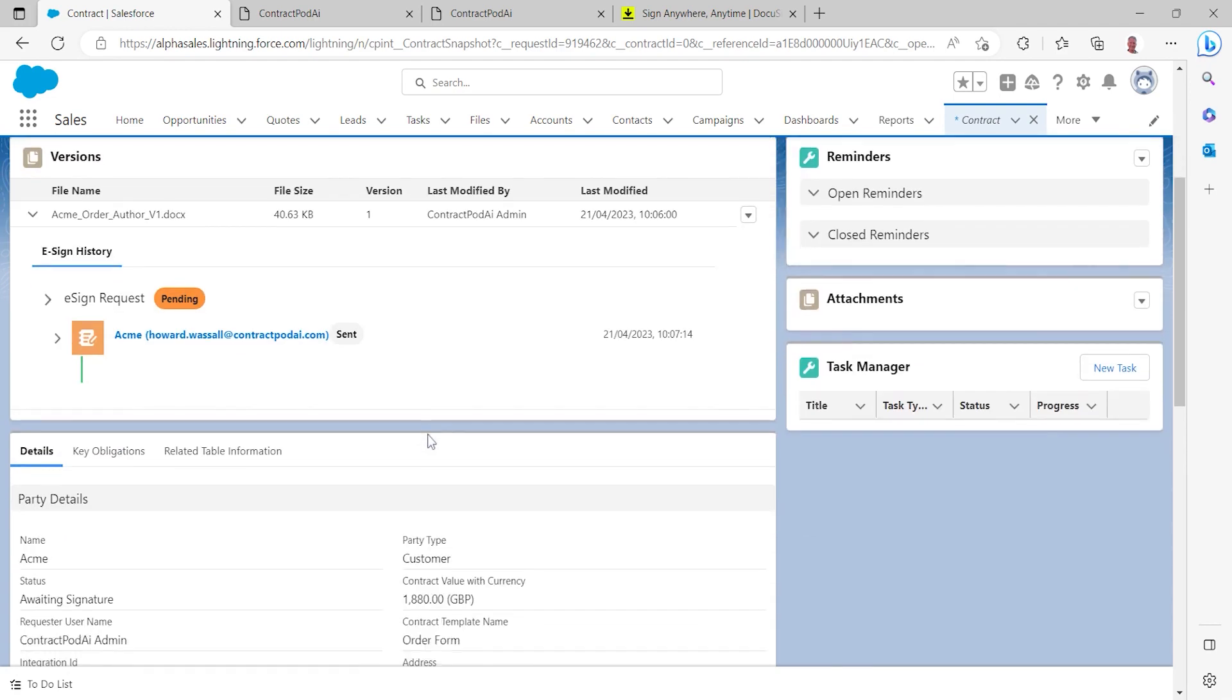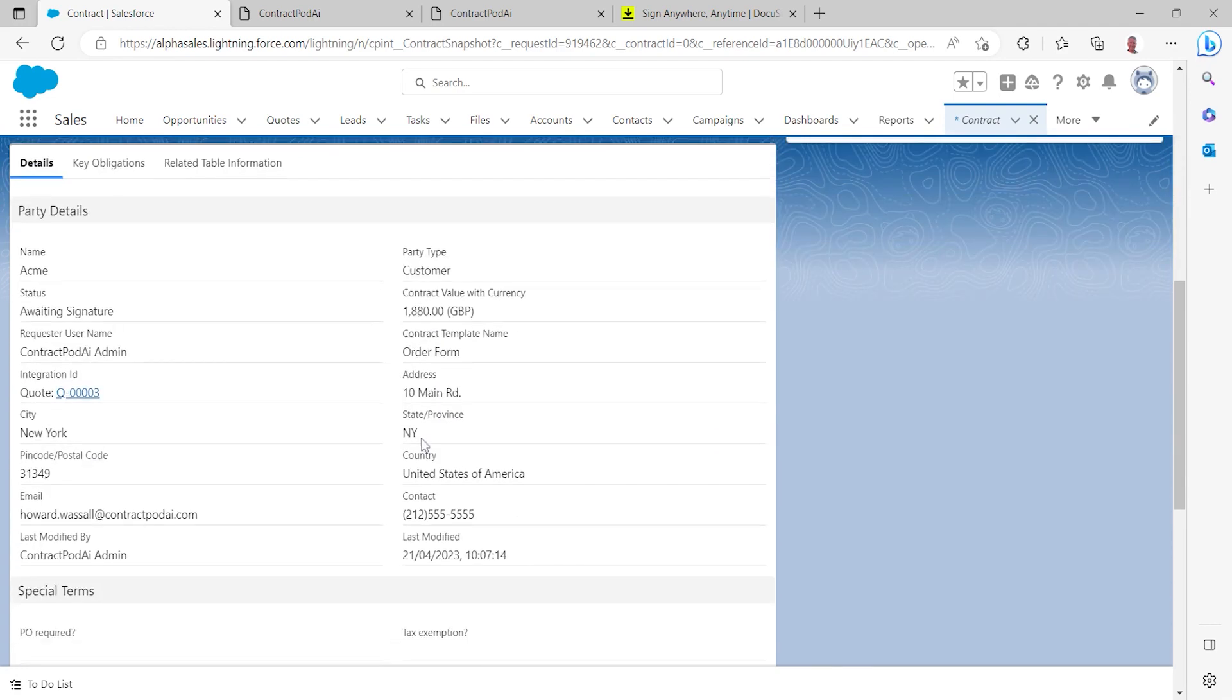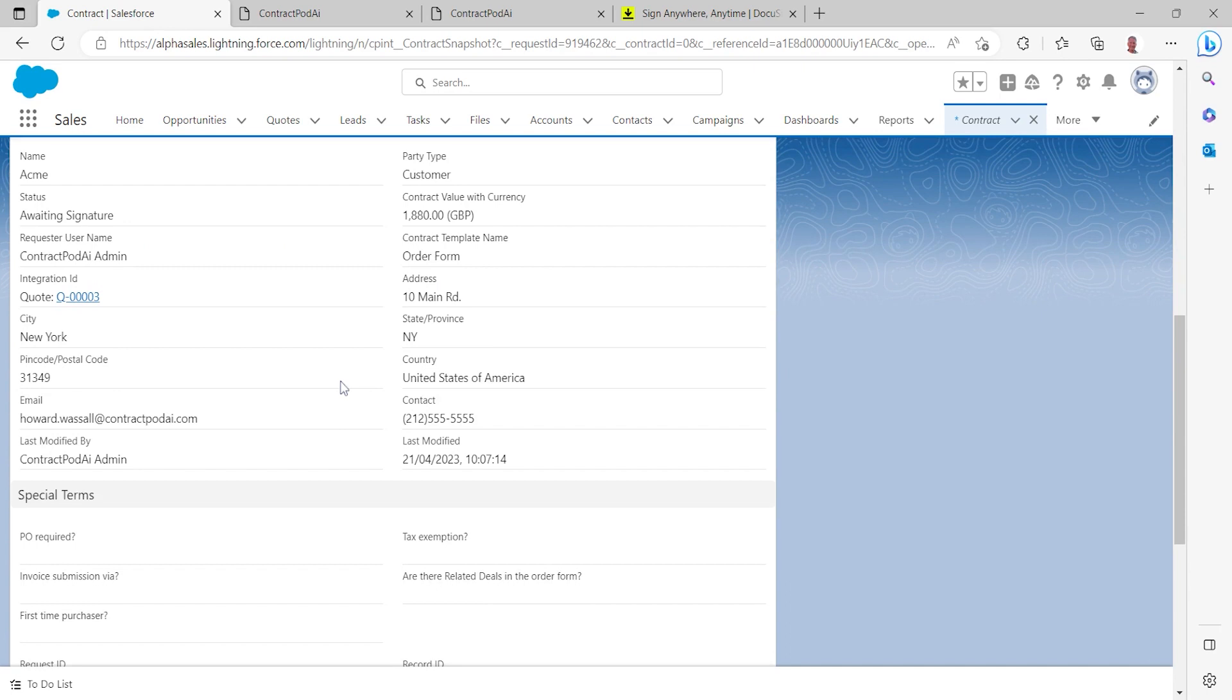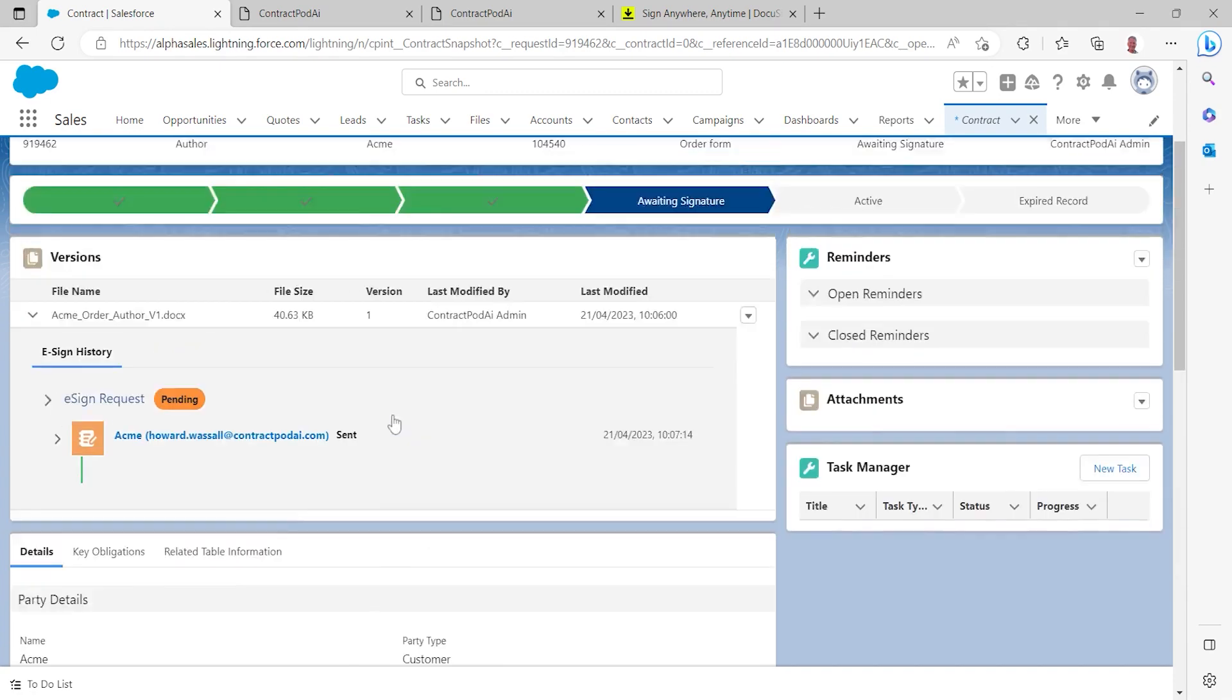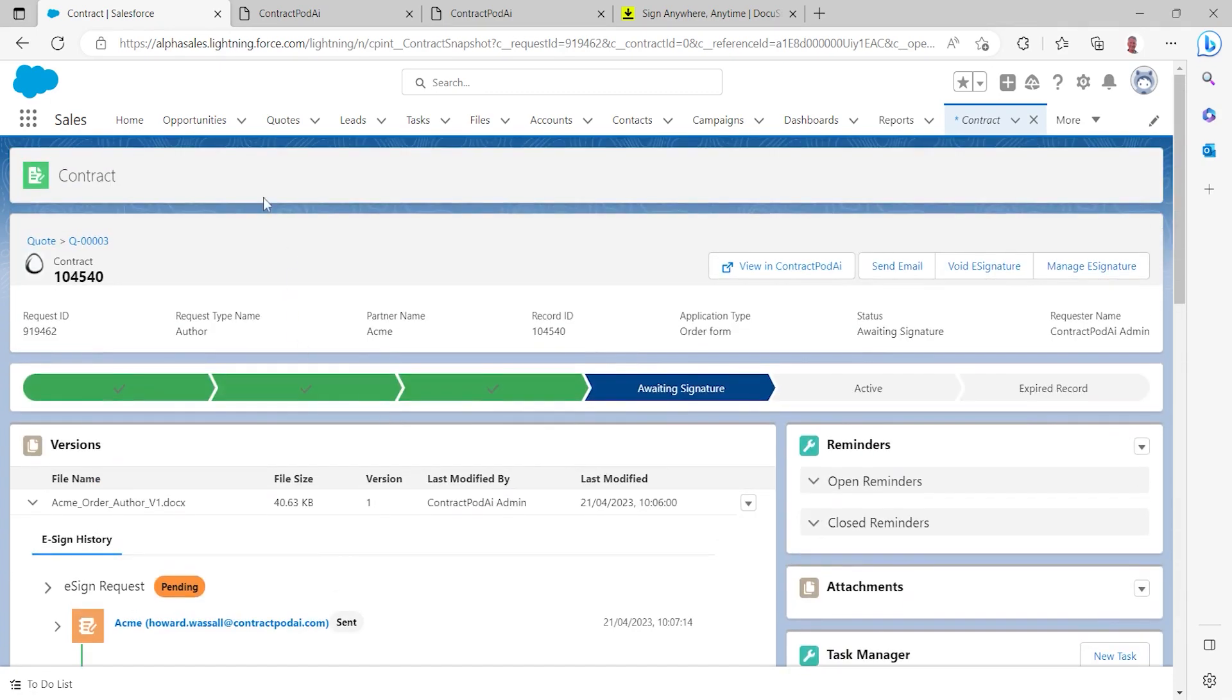While I'm doing so I can take a look at the variety of other information that we have available to us within this order form contract. Again here we're native within Salesforce so I can select directly and return to that quote should I wish to do so but once that signing process is complete I will then be able to refresh my screen within Salesforce.